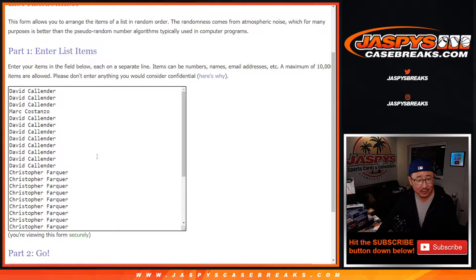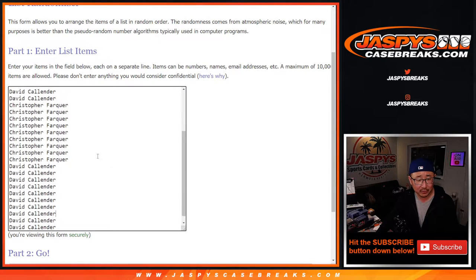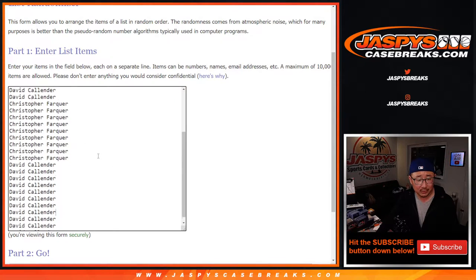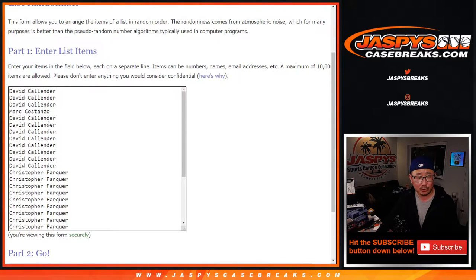Just David, Christopher, it's David, Christopher, and Mark.